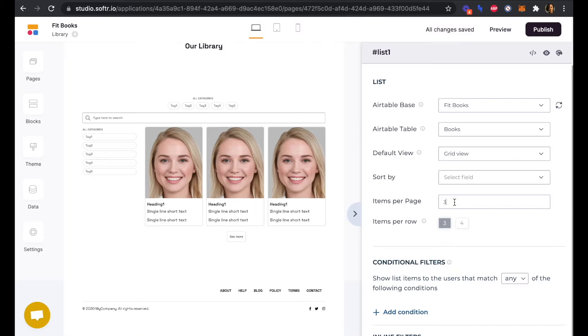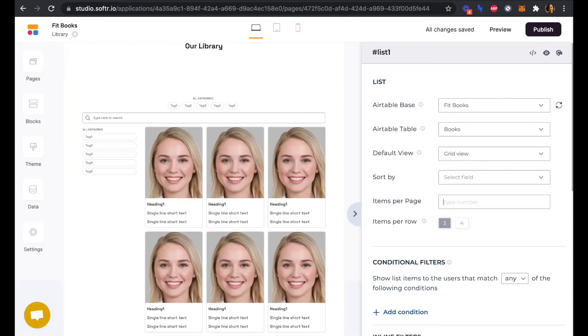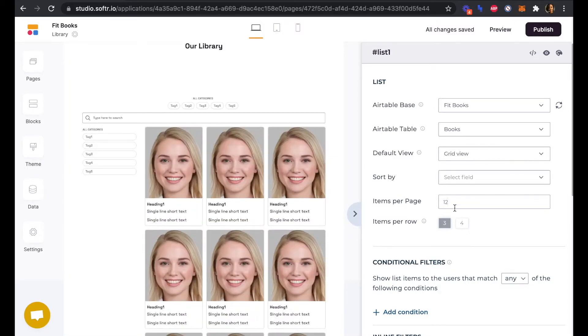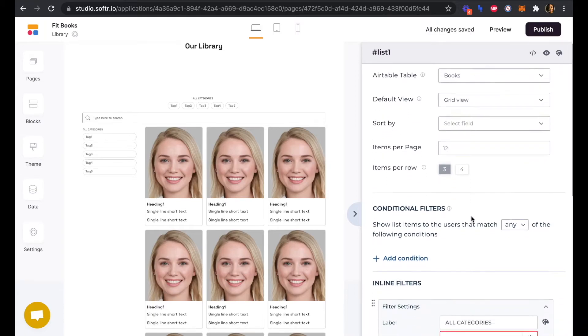We don't need to sort. We'll change our items per page to 12 to surface all of them at the same time. Items per row, we can keep that at three.